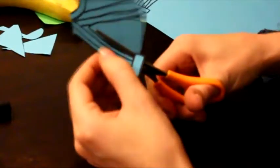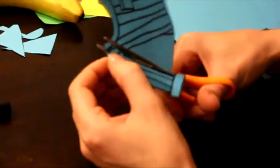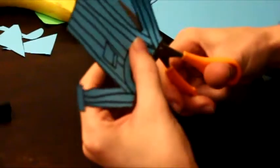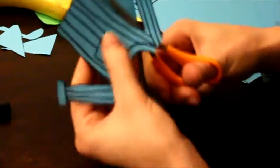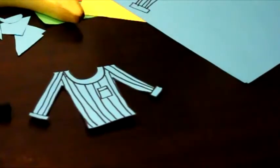Now make sure you get help cutting out. Scissors, be very, very careful, and we can get your grown-ups to help you, I'm sure.